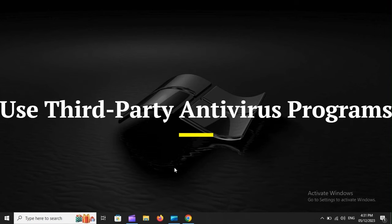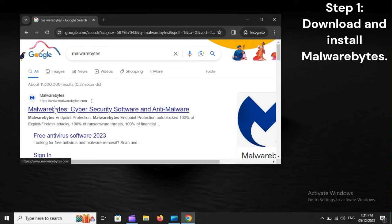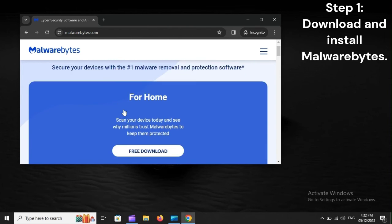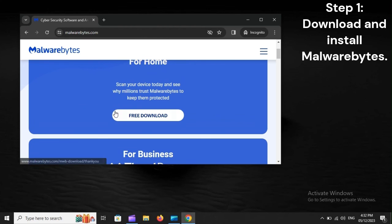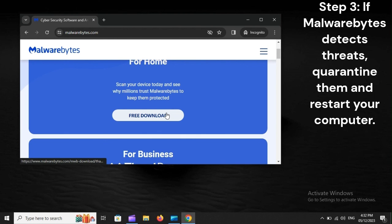Use third-party antivirus programs. Step 1: Download and install Malwarebytes. Step 2: Open Malwarebytes, then scan your computer. Step 3: If Malwarebytes detects threats, quarantine them and restart your computer.